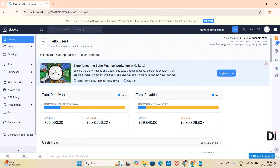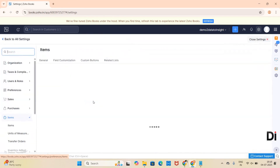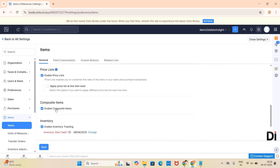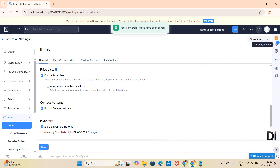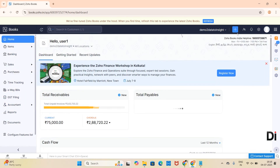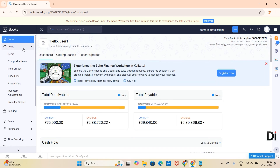For that, under Settings go to Items and you can see Composite over there. Enable composite item by clicking on the checklist and click Save. Once you have enabled composite item, you can see the composite item feature under the Items module in Zoho Books.